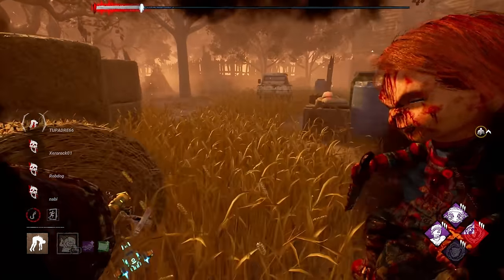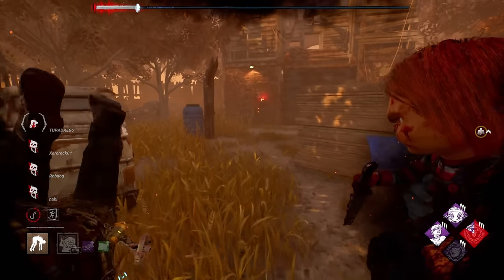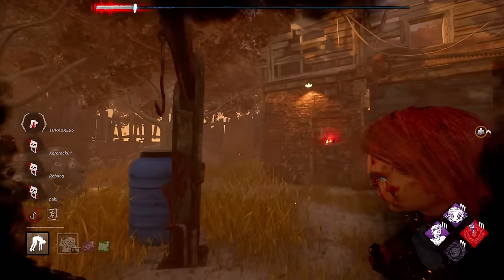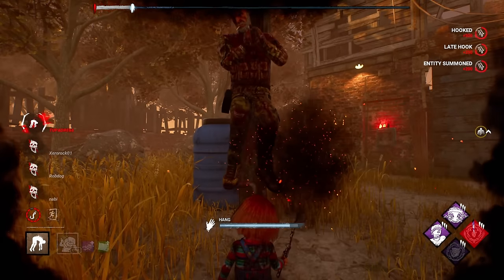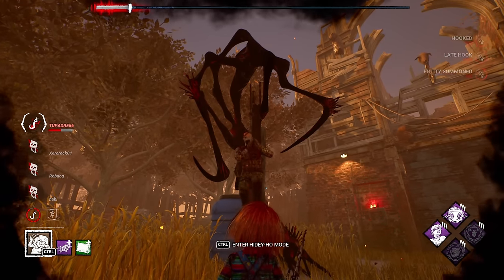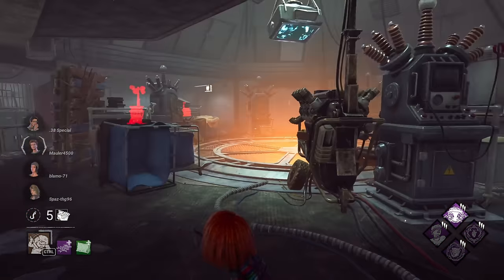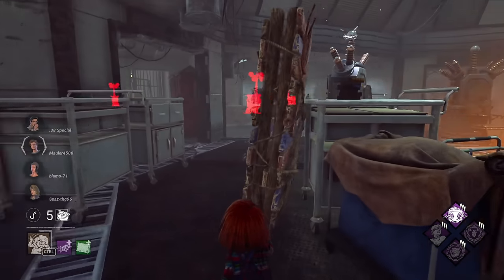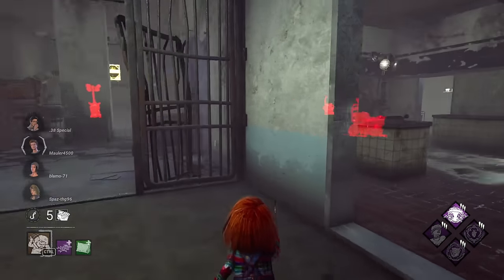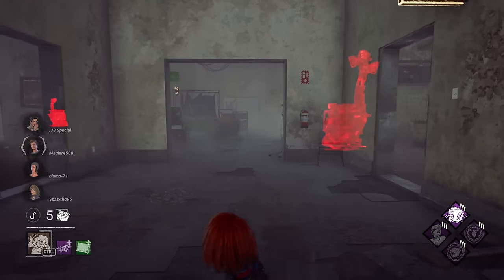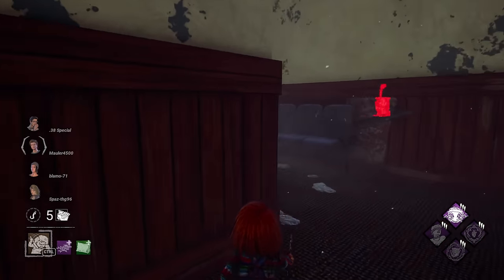I want to try this on Lerys. I think Lerys would do a really, really good job with this. Chucky should be really good on Treatment Theater because all the windows and walls cut line of sight. So as long as we keep pressure on these guys, we should be doing okay.